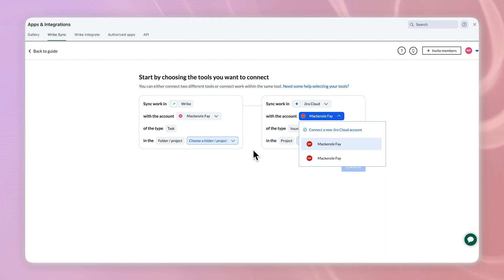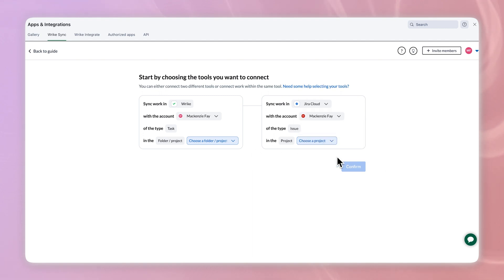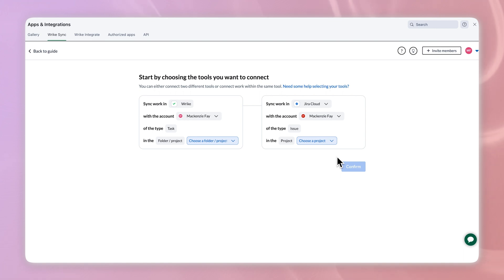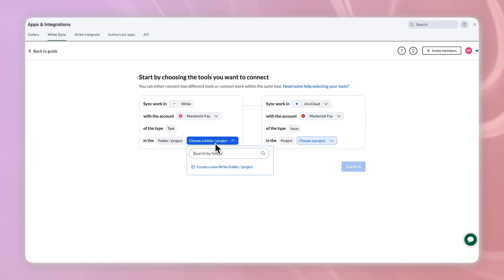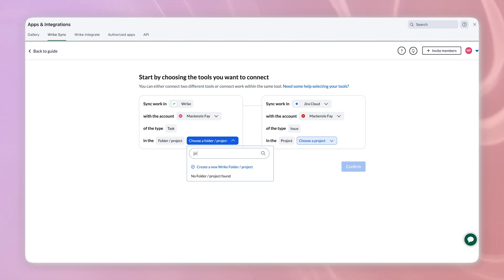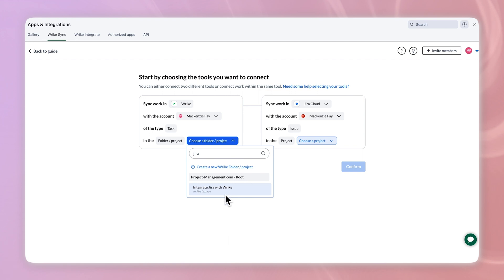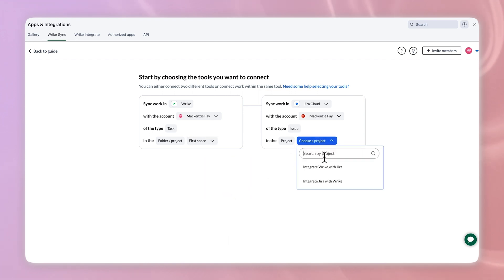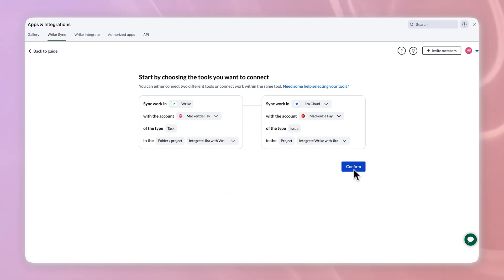We finally make it back to the connect your tools screen. Complete it by clicking the dropdowns and selecting your account and your chosen project. For me, that's integrate Jira with Wrike. You might also see Wrike and Jira automatically populate the types task and issue. Don't worry about those right now, we'll get to them later. Finally, hit confirm.